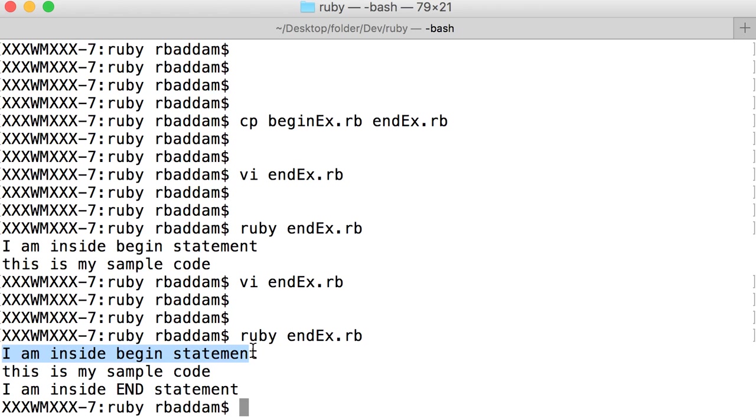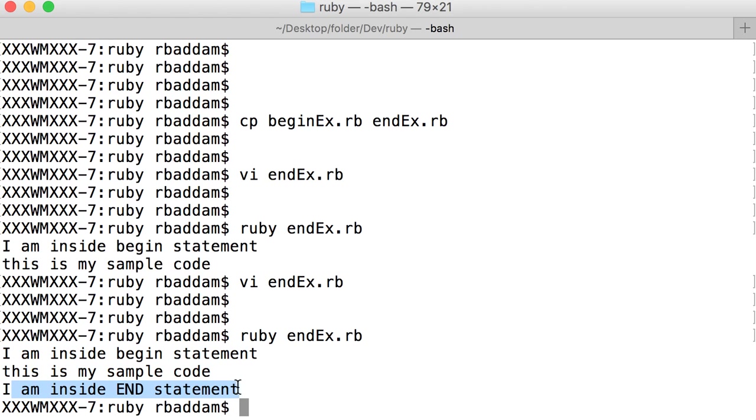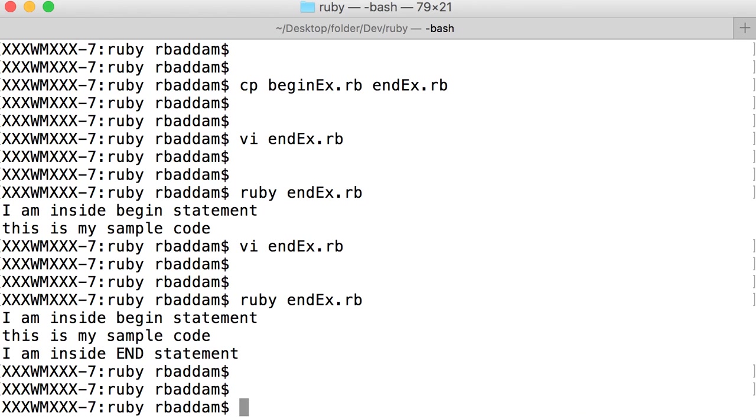So what does that mean? Whenever our Ruby file starts, Ruby checks for a BEGIN statement. If it finds BEGIN statement, then it will start the execution from there. If not, it will go with the normal process.